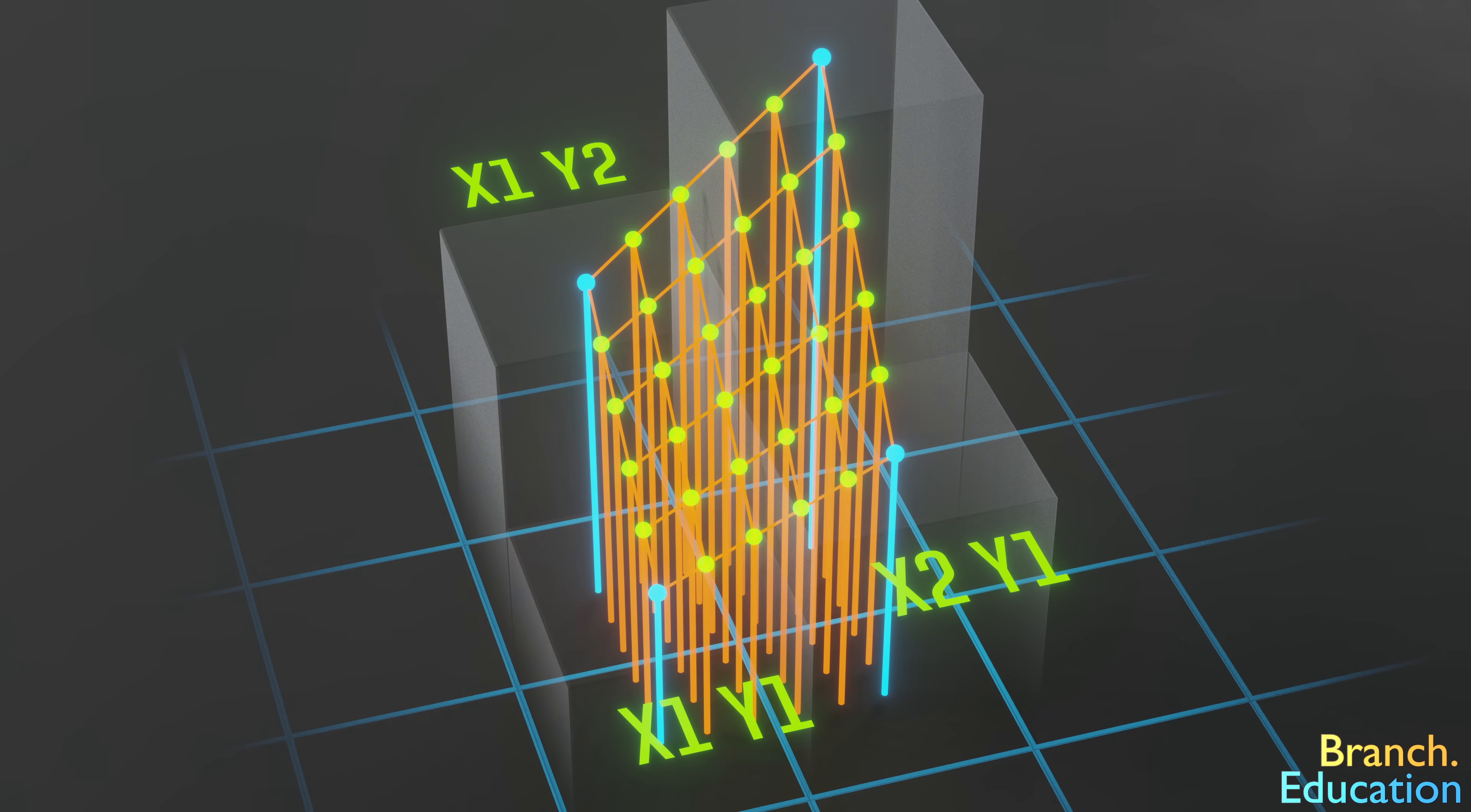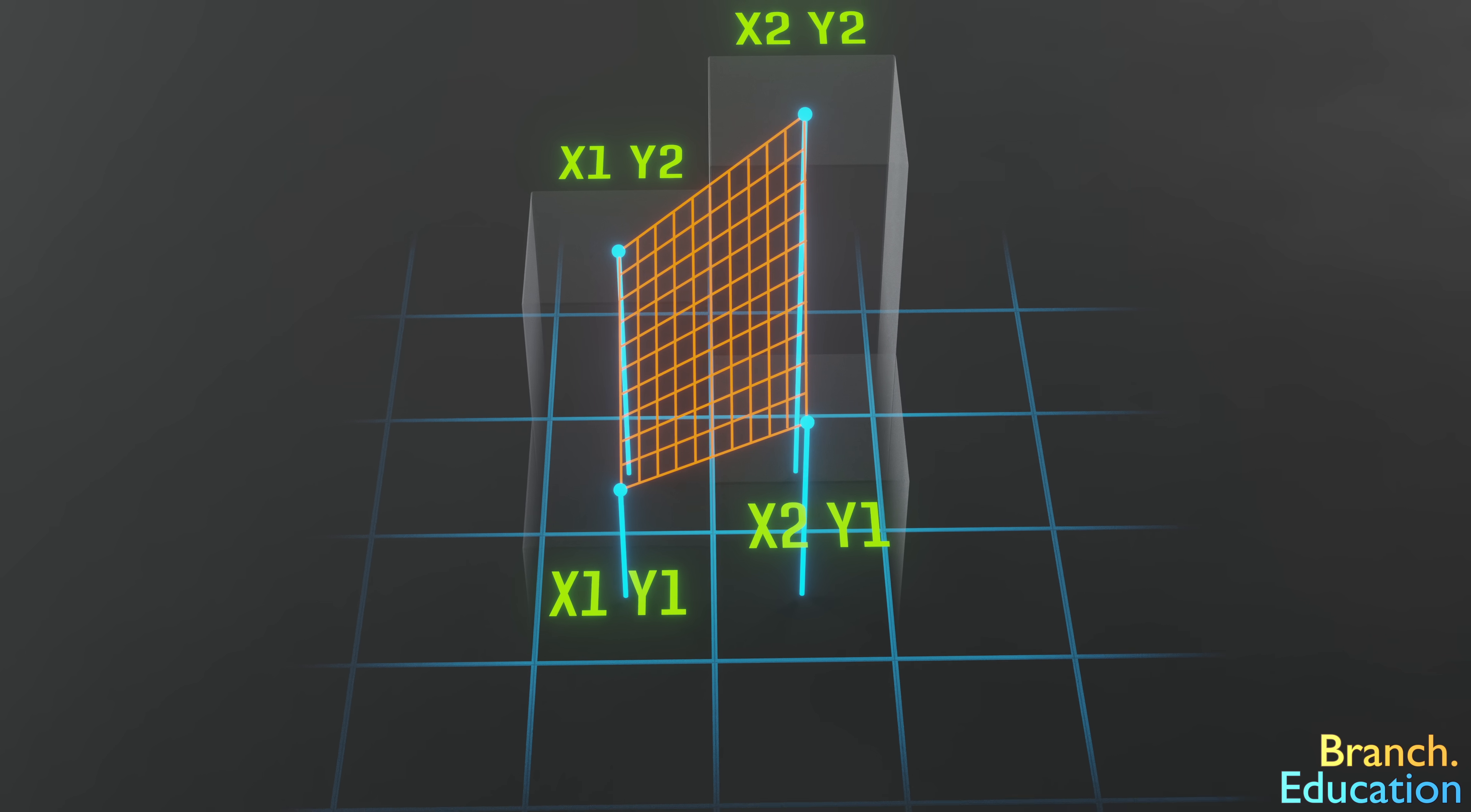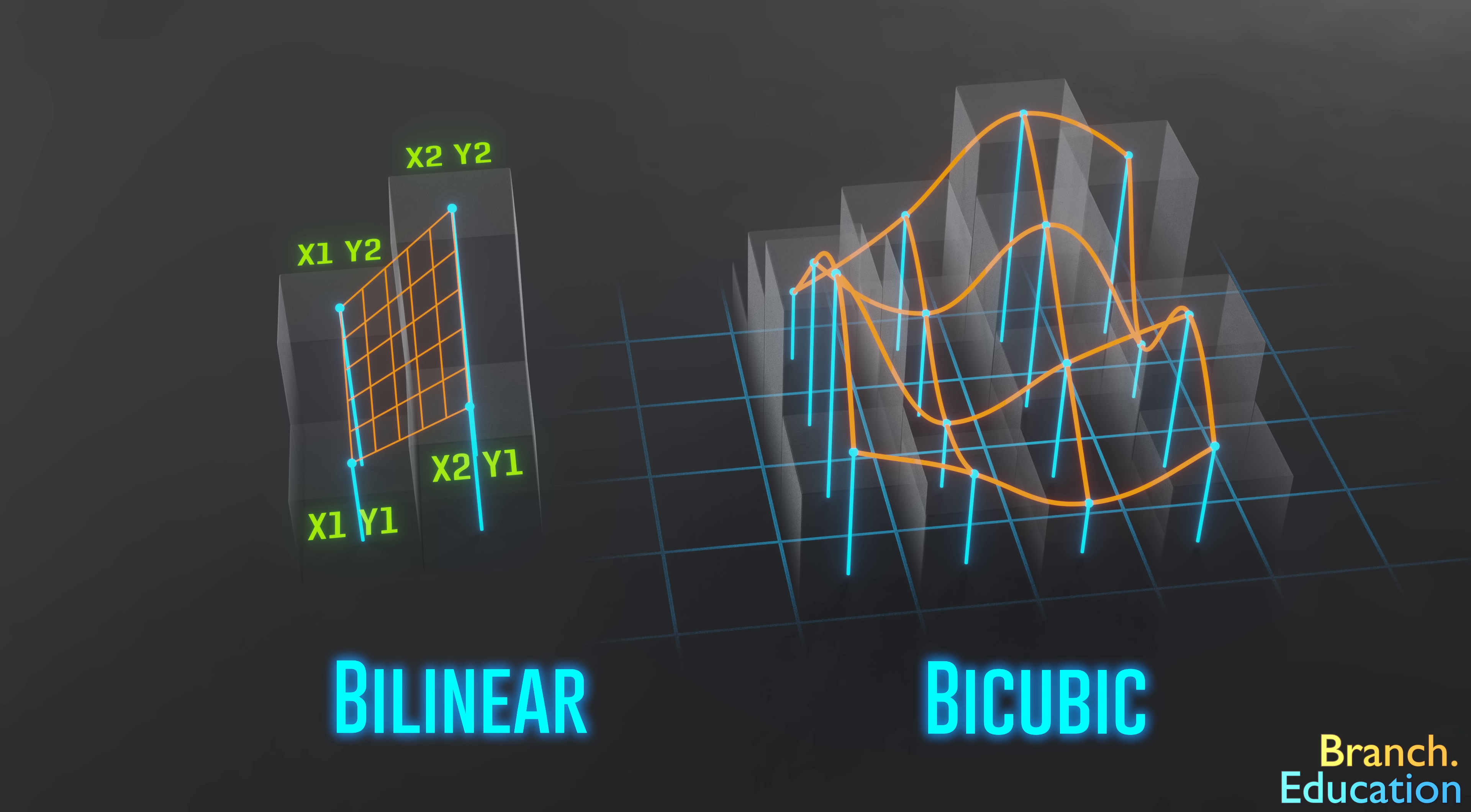So when you change the DPI settings of your mouse, what you are actually changing is the number of subdivisions in this interpolation algorithm. Here we're showing a bilinear interpolation. It's called bilinear because we draw straight lines between the whole integer pixels. However, a bicubic interpolation, which uses a little more math, can be used to create a smoother topography.